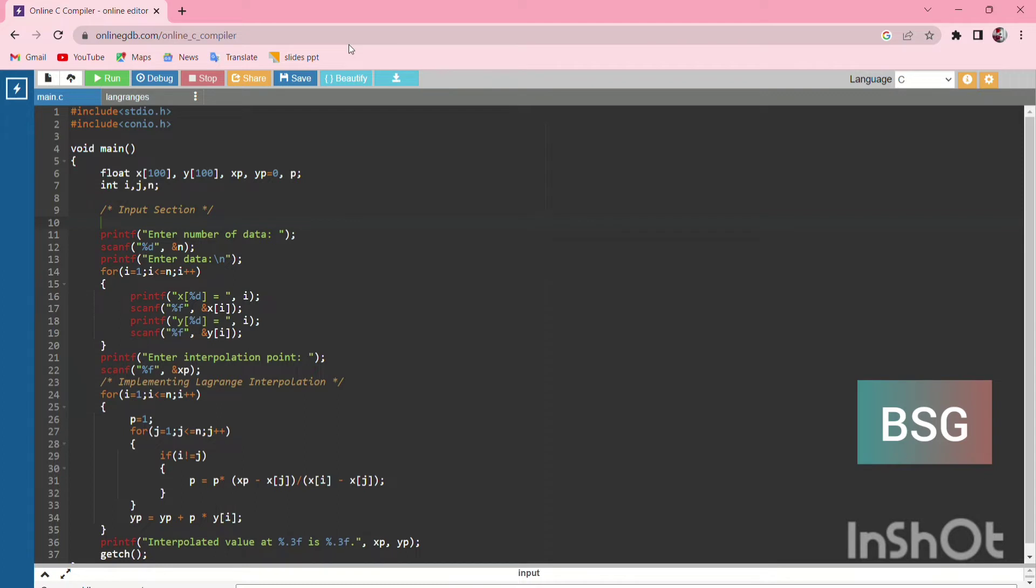is used for printf and scanf statements. We're going to use float and int to fetch the variables. Then we move to the input section where we ask how many data points there are and fetch the x and y values using a for loop. Then we enter the interpolation point where the user